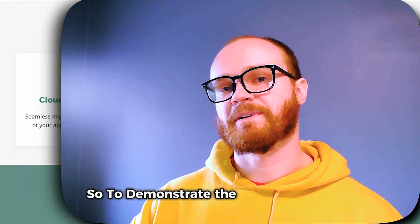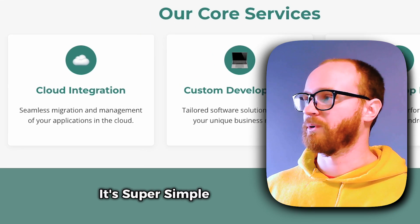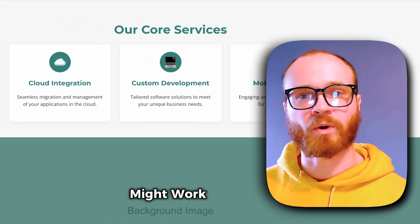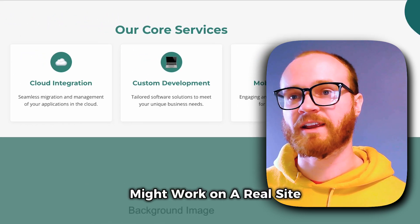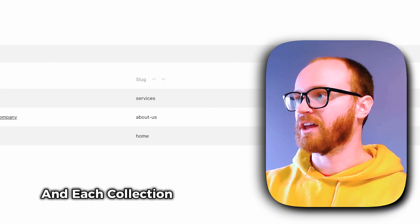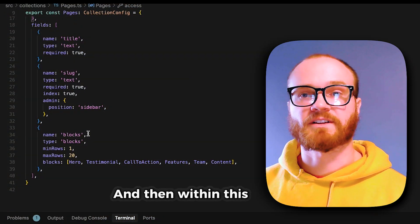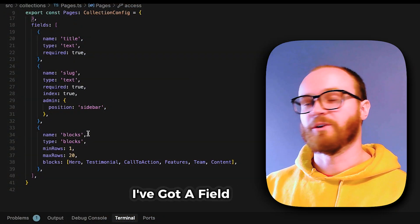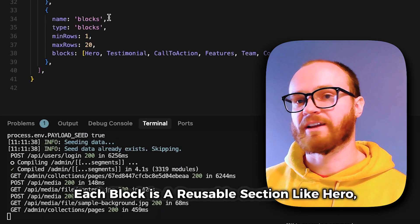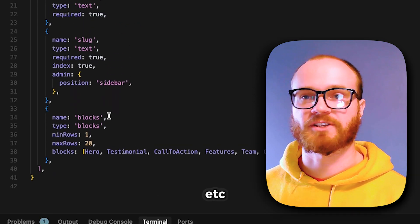To demonstrate the potential of this, I've created this demo site. It's super simple and not really polished, but I wanted to show you how the page builder might work on a real site. I made a page collection where each collection item represents a website page, and within this collection I've got a field for blocks. Each block is a reusable section like hero, testimonial, call to action, etc.